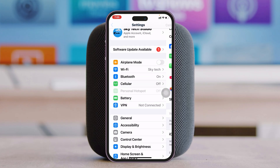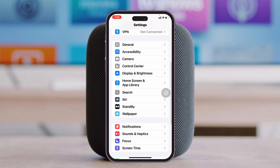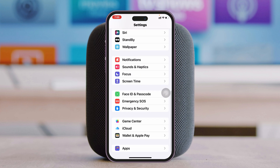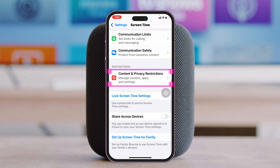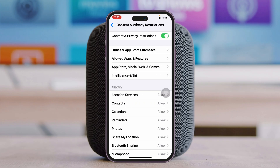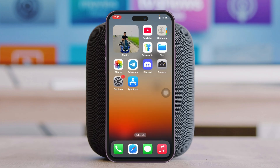Go back to the main Settings once again, scroll down and tap on Screen Time, then scroll down and tap on Content & Privacy Restrictions. Make sure to turn off the restrictions from here. Once you do that, check if that fixes your problem.